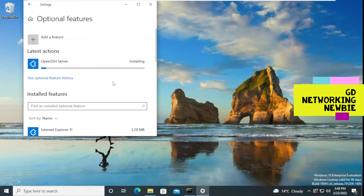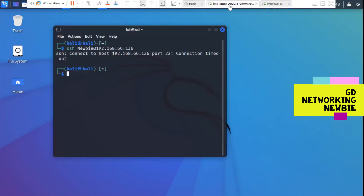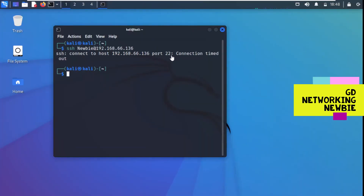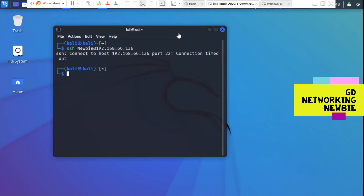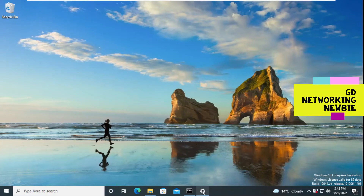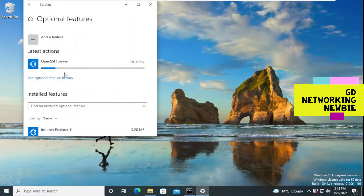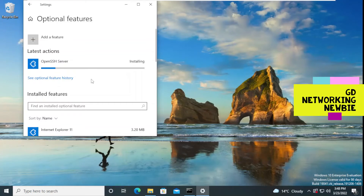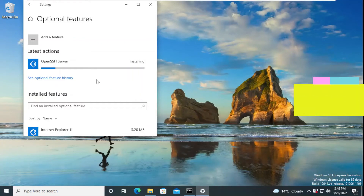It's going and we have to wait for this to complete. Meanwhile, on the Kali side, we can see the connection timed out — we were not successful. That's what I wanted to show you — this failed. But once we have installed the SSH server on this Windows machine, we should have successful results. It's still installing OpenSSH Server on Windows 10.